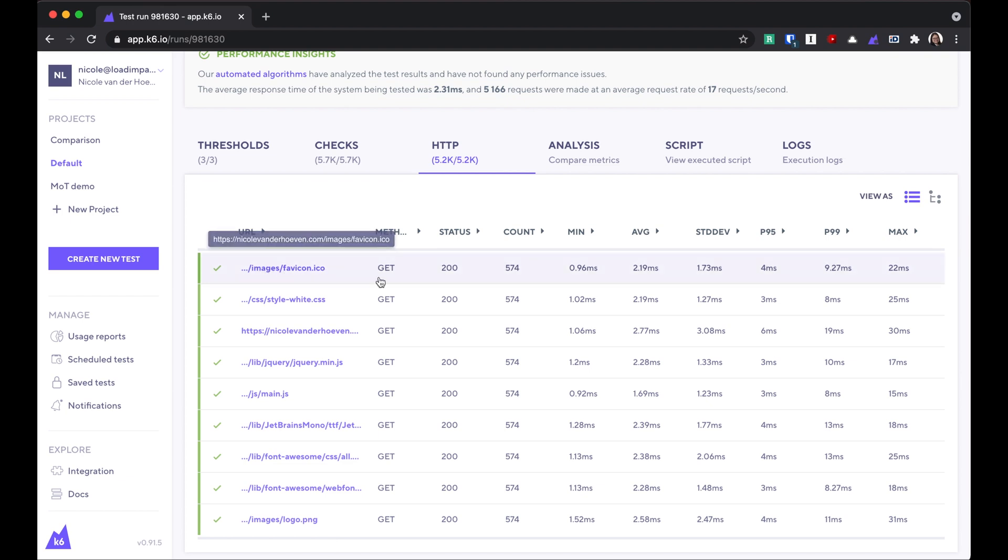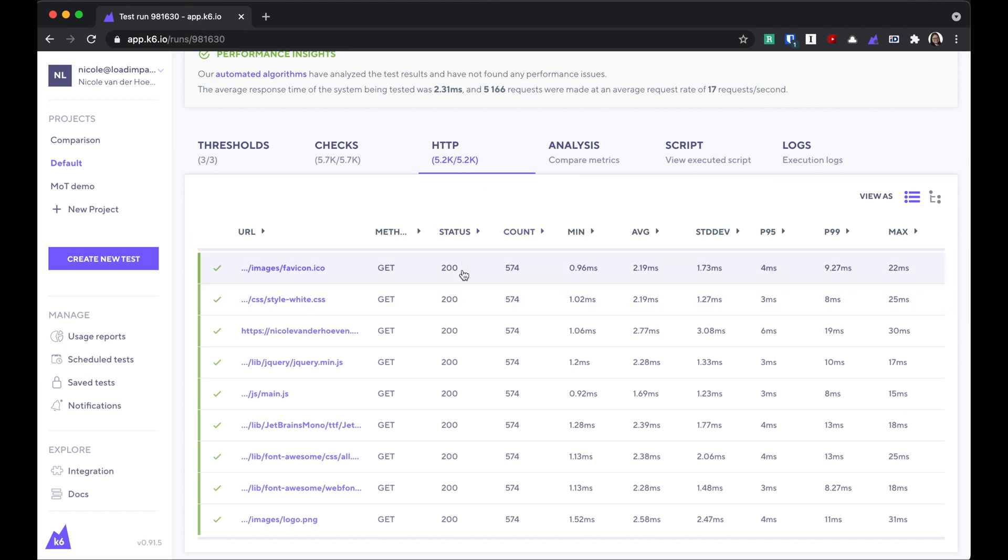For each HTTP request, we're shown a lot of statistics about its performance. We see the HTTP status code that was returned in the response, how many times it was requested, and these metrics on its performance.